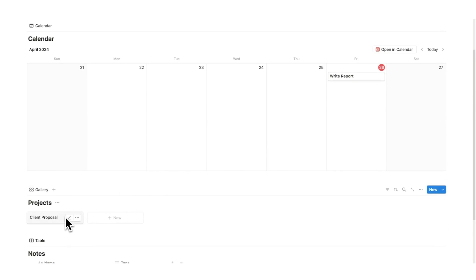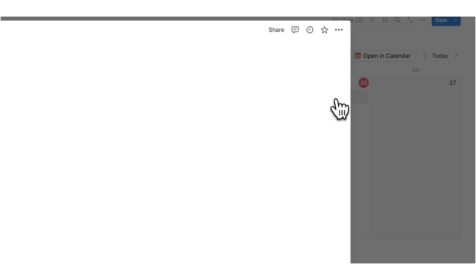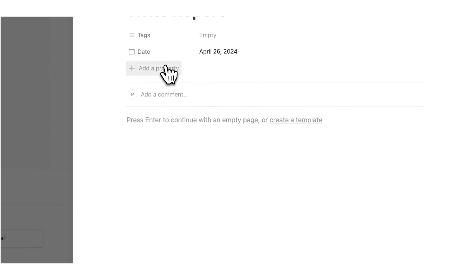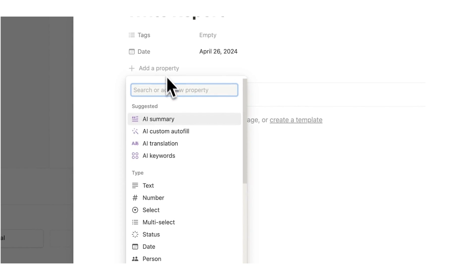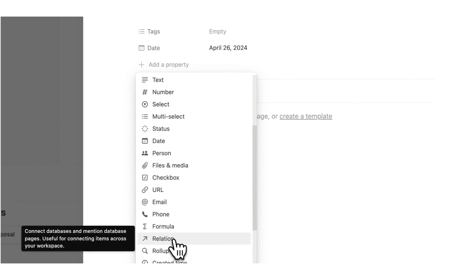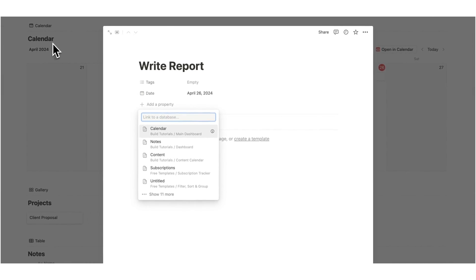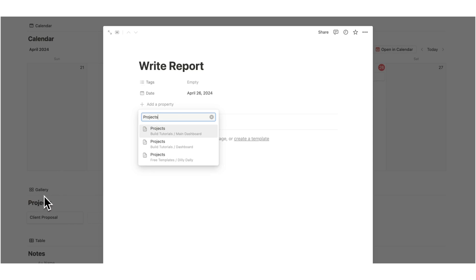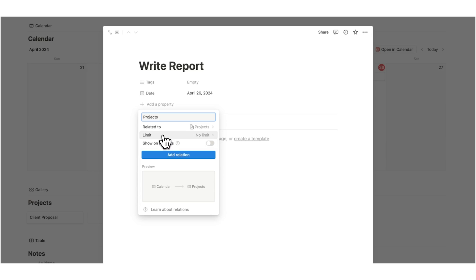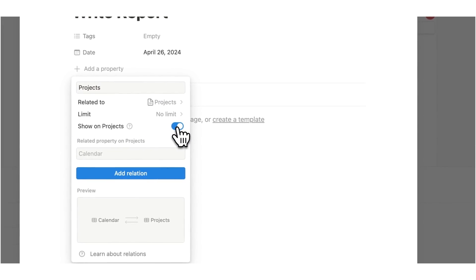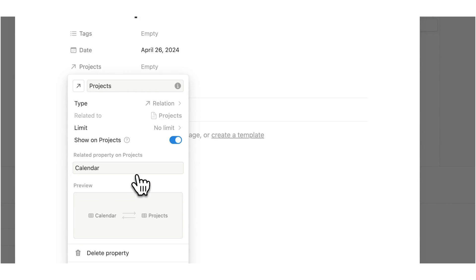Now we want this report to connect to this project. I'm going to click here and add a property — this property is going to be a relation property. A relation property is just a fancy way of saying I want this database to talk to this database. I'll search for projects, which is what I named this database, click on that, set no limit, and click on show on projects. Click there and then click on add relation.